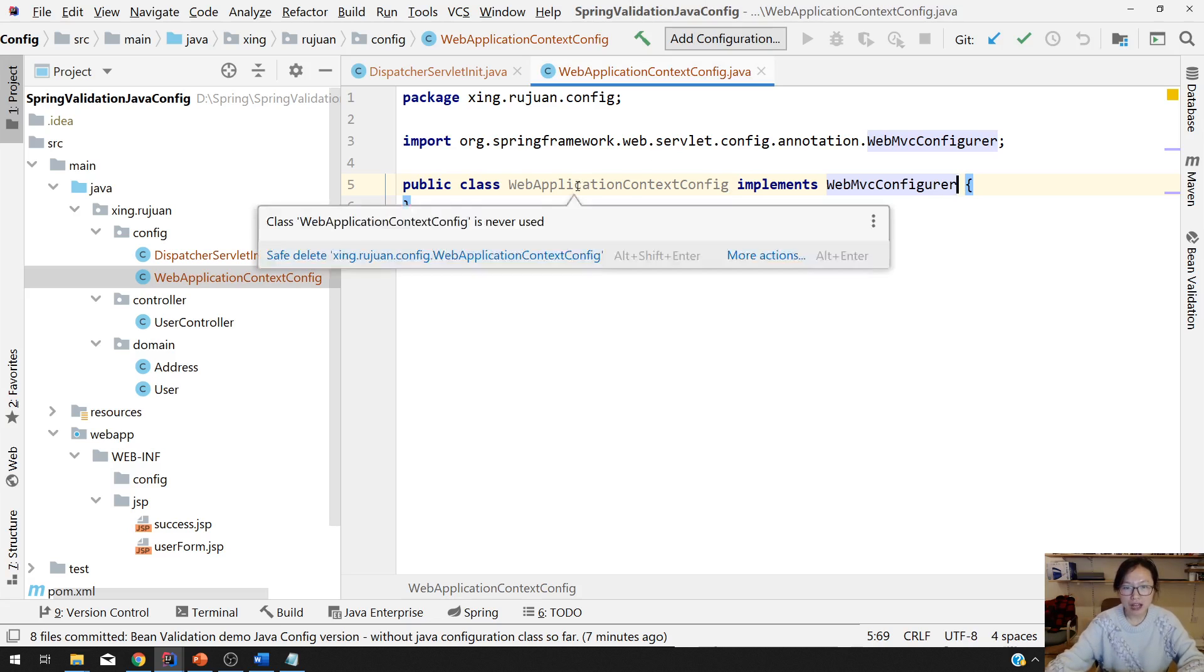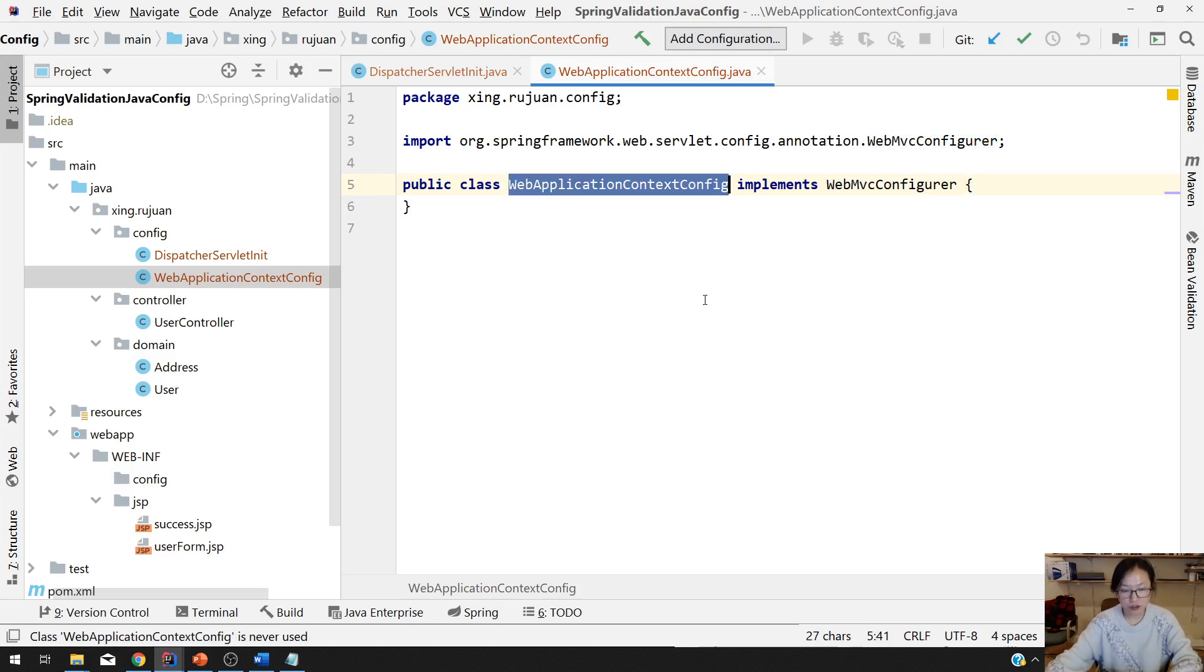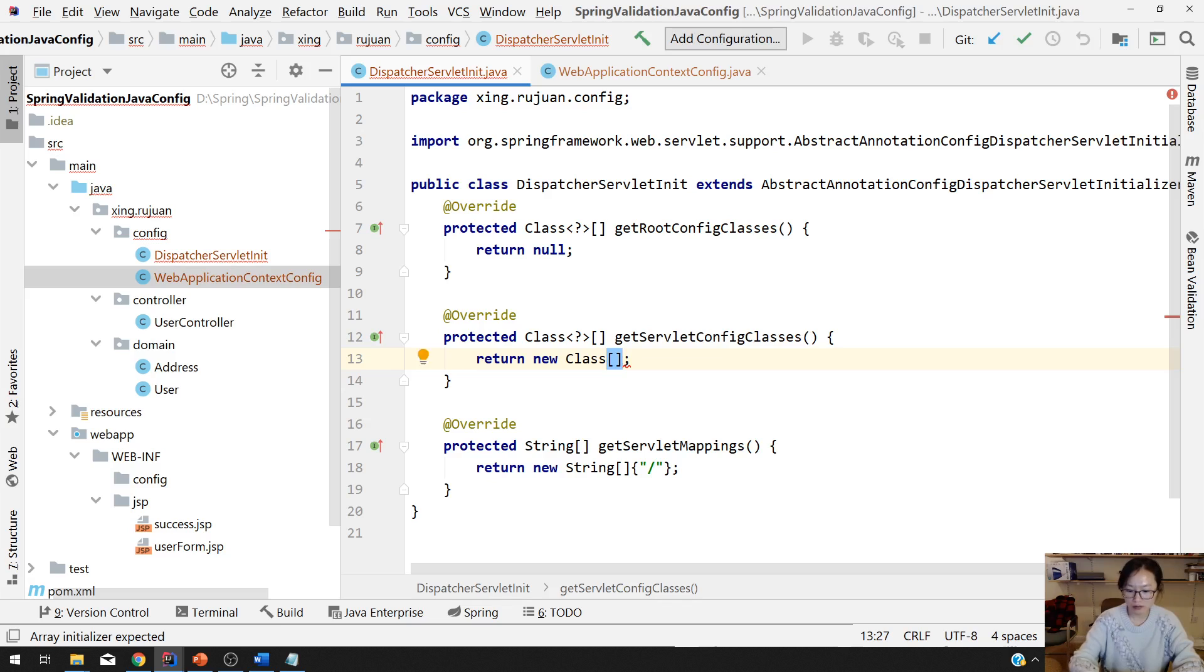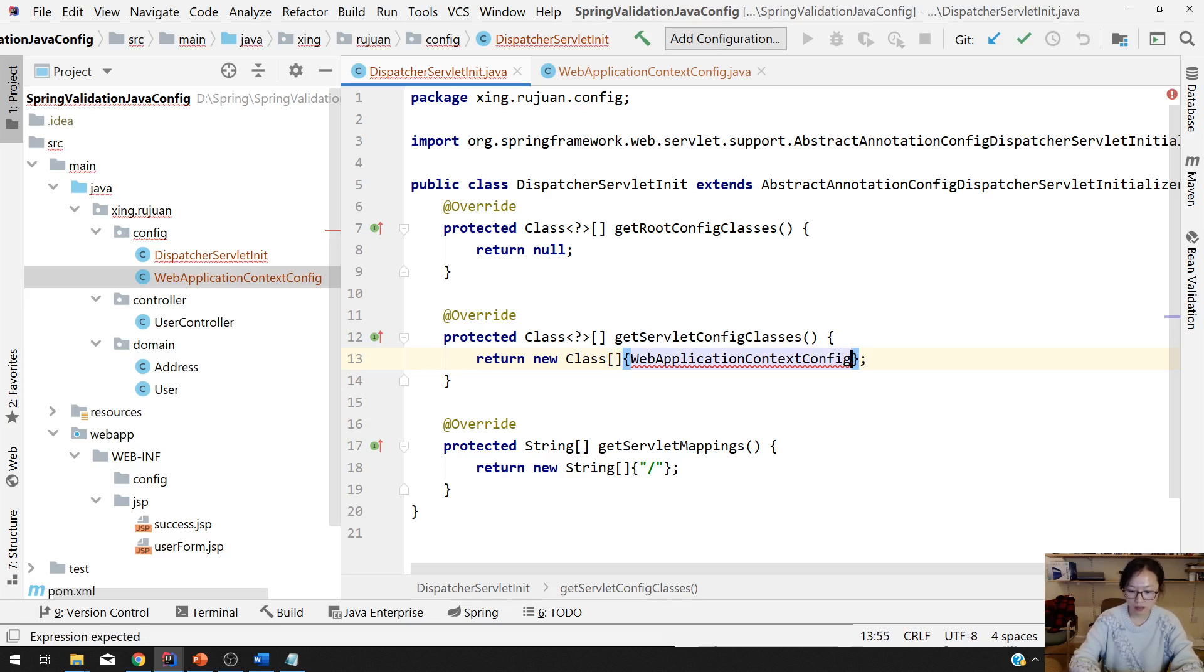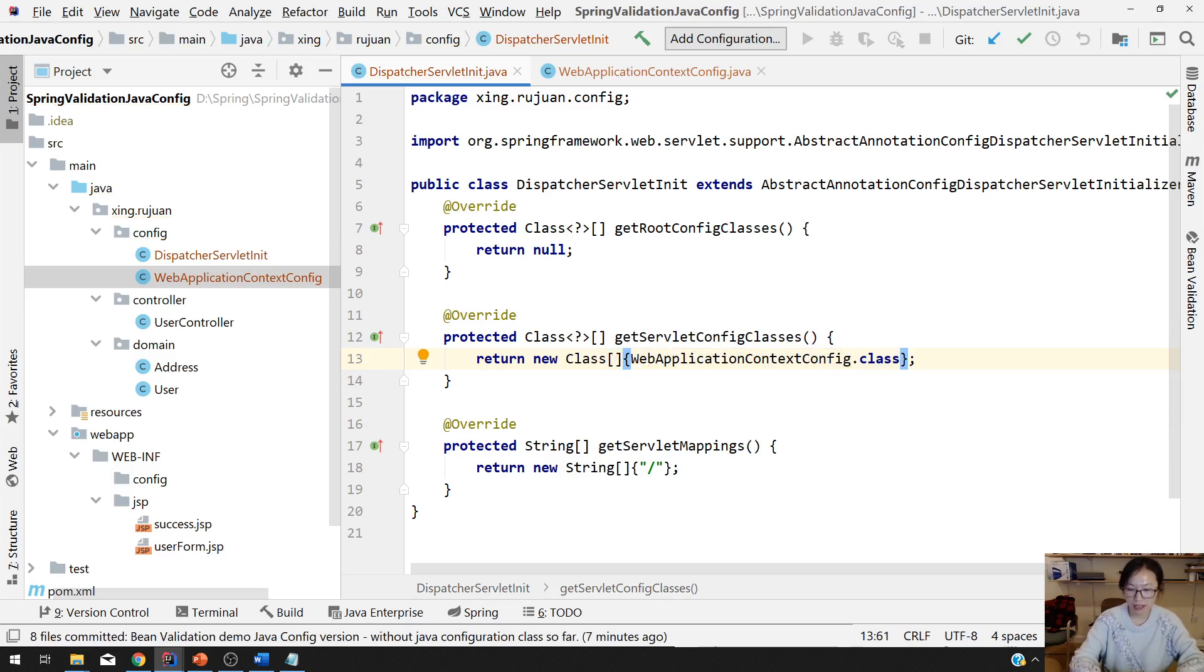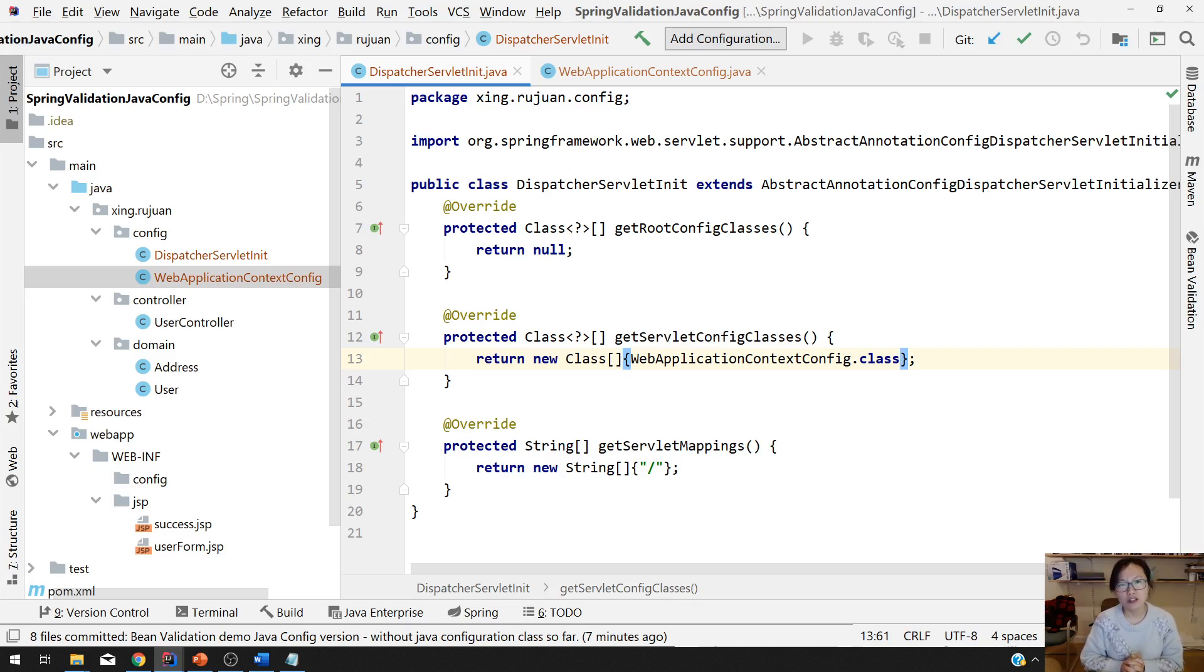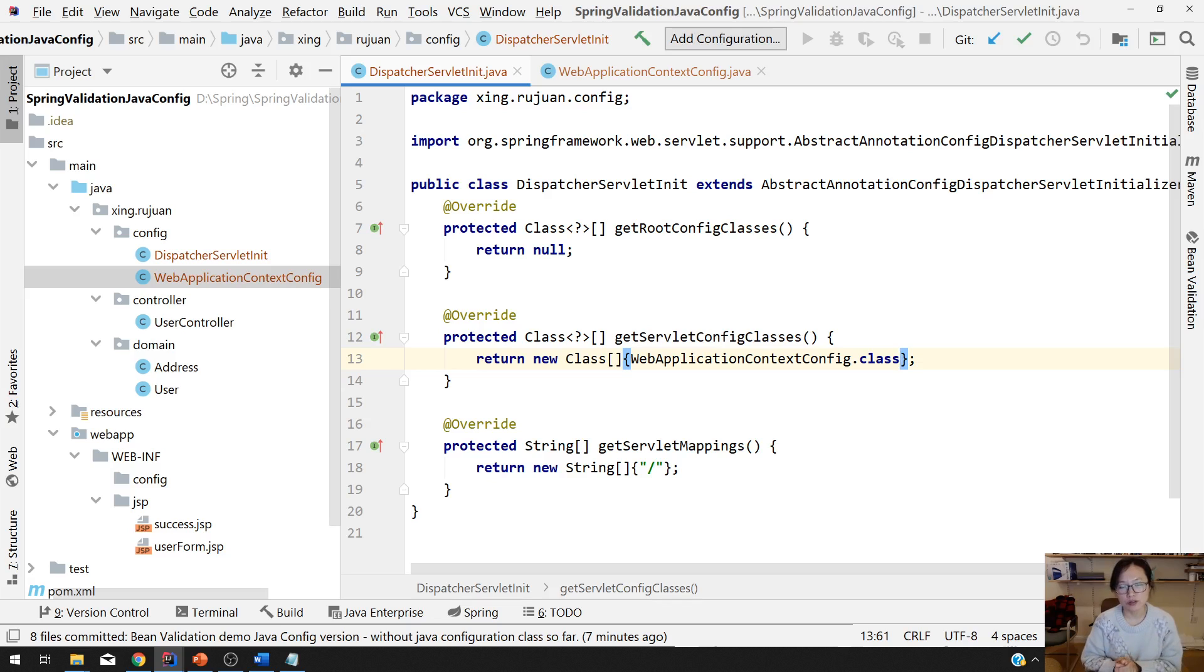And after you have that, you go back to your dispatcher servlet in the class. Here, you add one. Call this one dot class. If you still don't know what they're doing, you can go back to my, probably the first, third video or fourth video. I explain those in details. This is the basic.